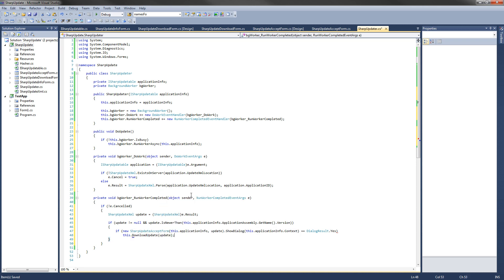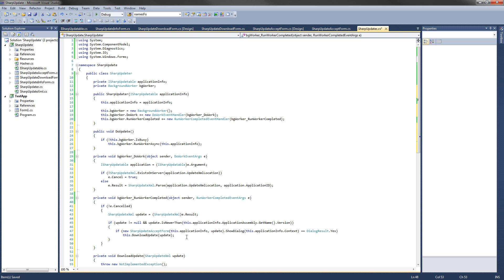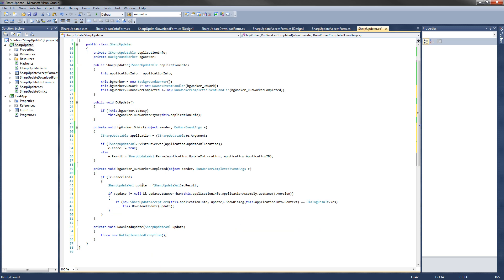We haven't written DownloadUpdate yet, but it's the next method we're going to write. Just hover over DownloadUpdate and generate method stub. To quickly recap the RunWorkerCompleted method: if not canceled, we get the SharpUpdateXML from the result, check it's not null, check the update is newer than the current application, show the accept dialog, and if the user pressed yes, we call DownloadUpdate.